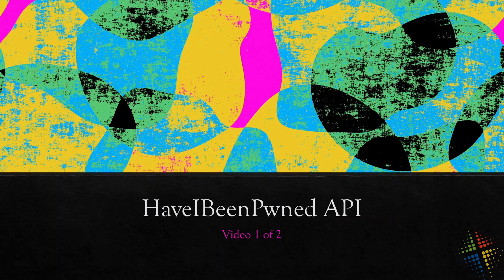One of the things he has collected is hacked passwords and hacked usernames, and then you can go to his webpage and see if you have been included in any of those hacks.